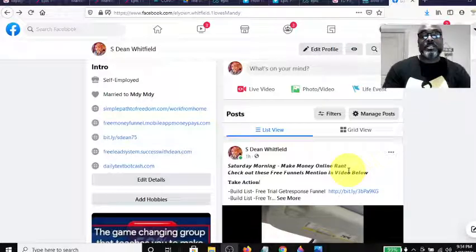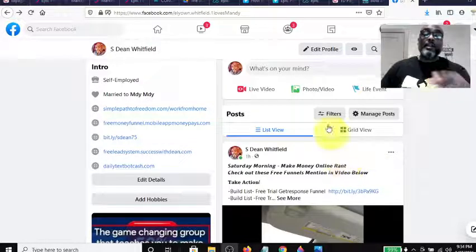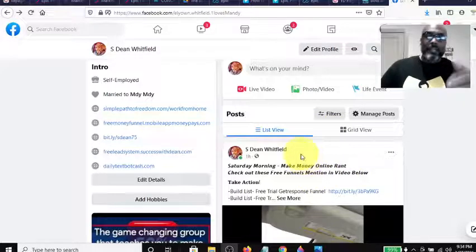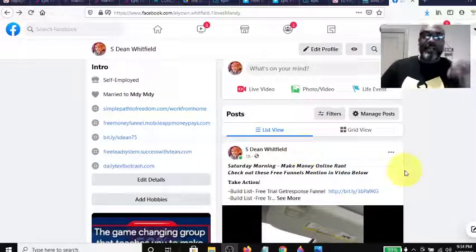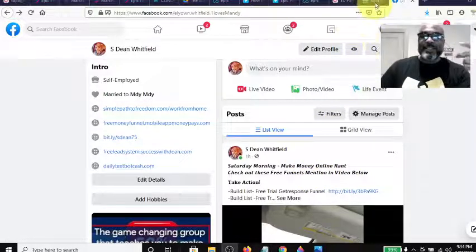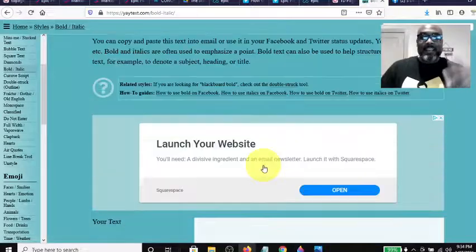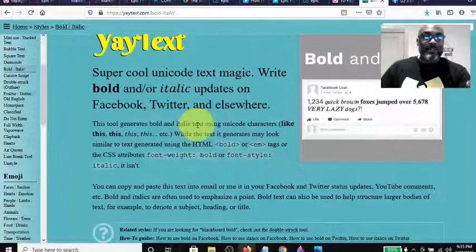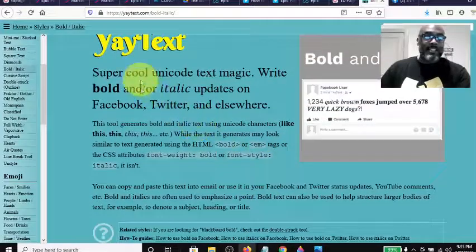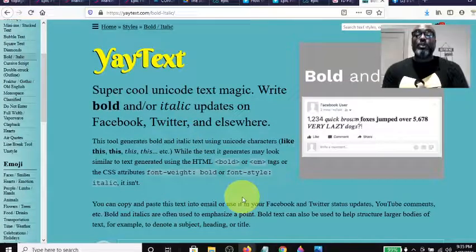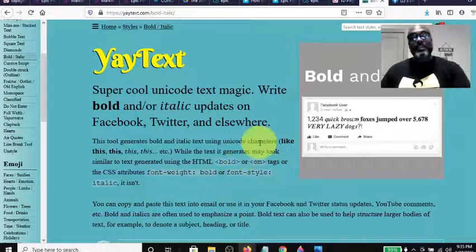But now I found this website, and don't worry, it's free. I'm not selling anything. It's called YayText, and I want to show you how it works. It's super cool unicode text magic - write bold or italic updates on your Facebook, Twitter, and anywhere else.